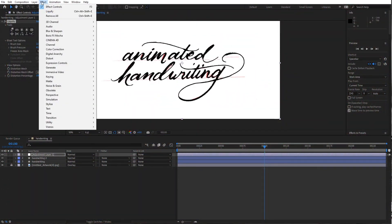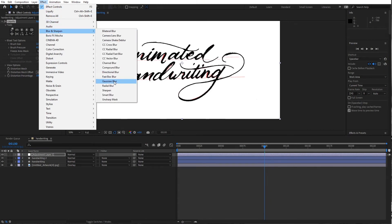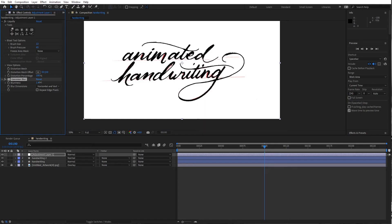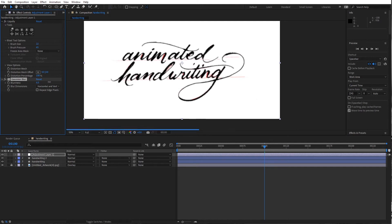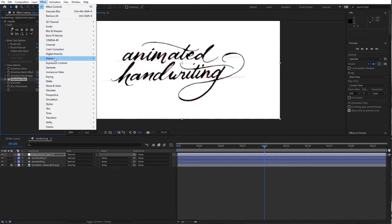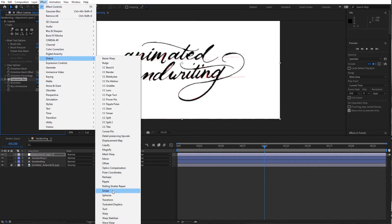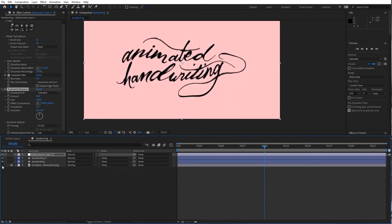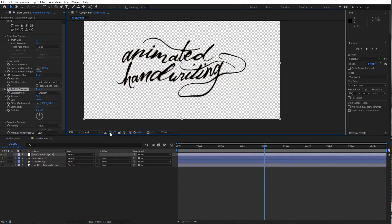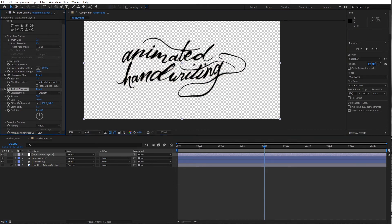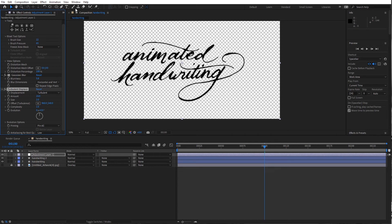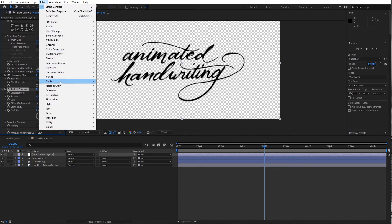And we're going to follow with a Gaussian Blur. I'll go up to like a, maybe a 6 should be good. Follow that with another turbulent displace. And I'm just going to click off my bottom layer there and go to the checkerboard here. I'm going to reduce that size down to 2. Also reduce the amount a little bit. And then the matte choker.